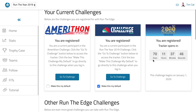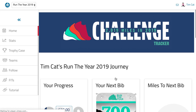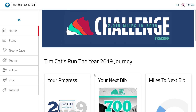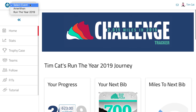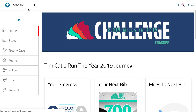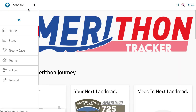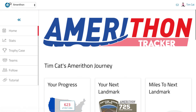As soon as that countdown timer hits zero, a blue Go to Challenge button will appear here, and you can click that button and quickly go over to that challenge. When the challenge is open, it will also be added to this dropdown menu, and you can switch between events that way really quickly.